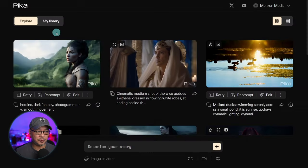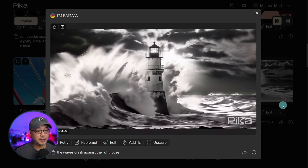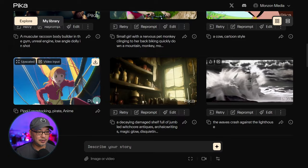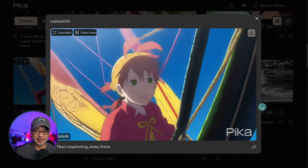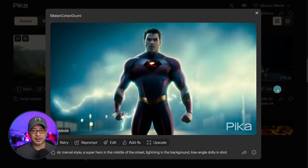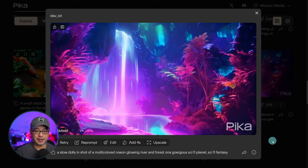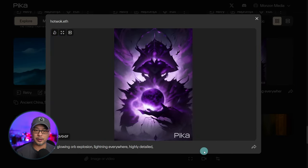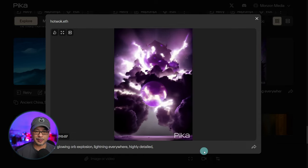Once you've signed in, you'll be welcomed to their explore page and you'll see some examples from previous users. Here's a scene with a lighthouse with waves crashing on it. We got Pippi Longstocking anime style — that's pretty cool. A DC Marvel style superhero. Here's another example of a neon glowing river. This one had a really cool effect: a glowing orb that explodes with all this electricity and lightning.